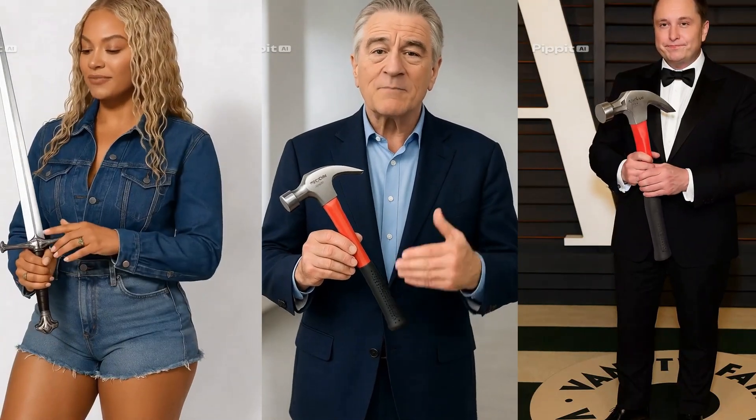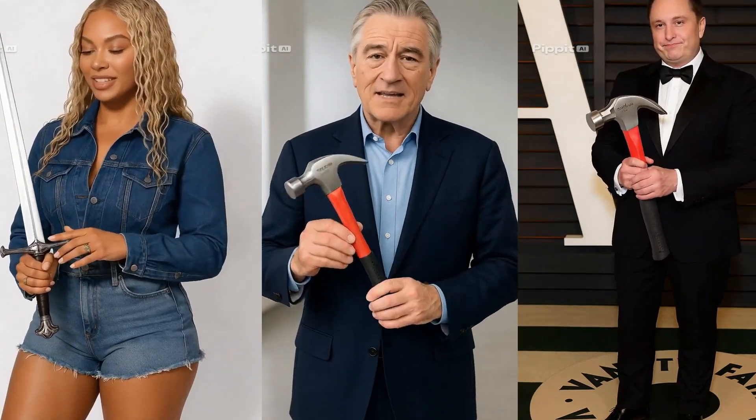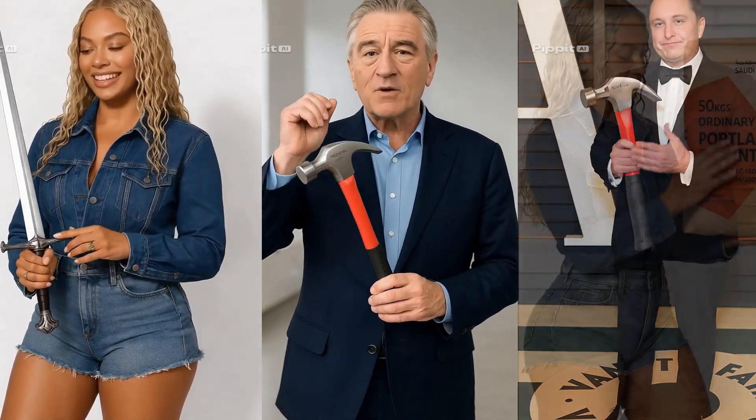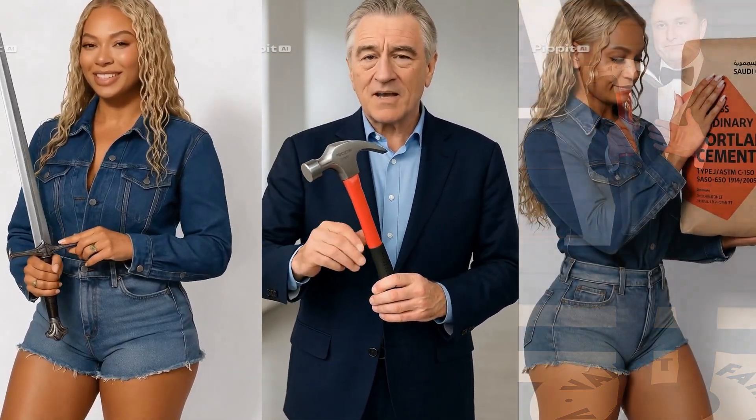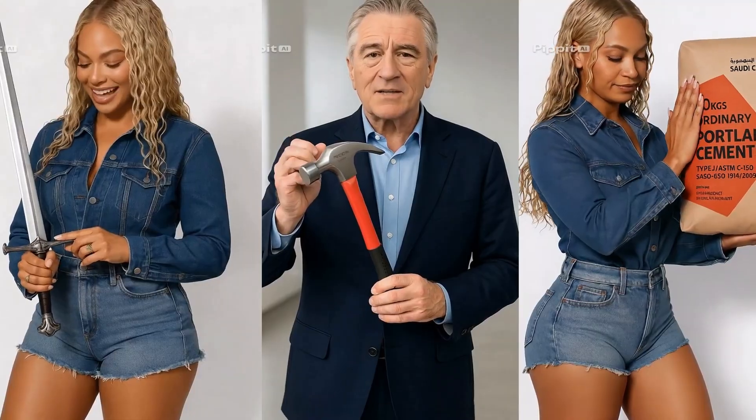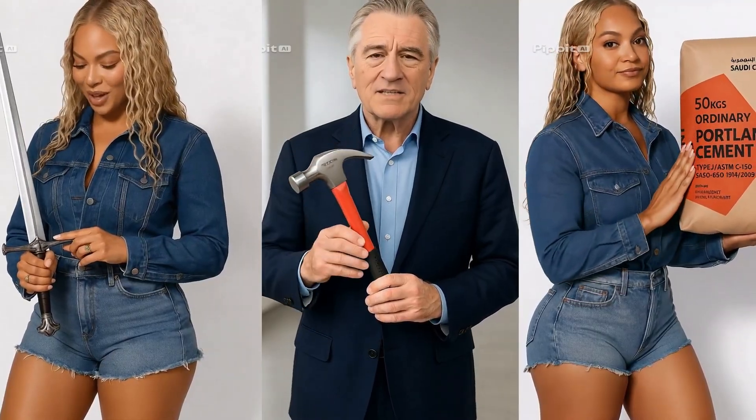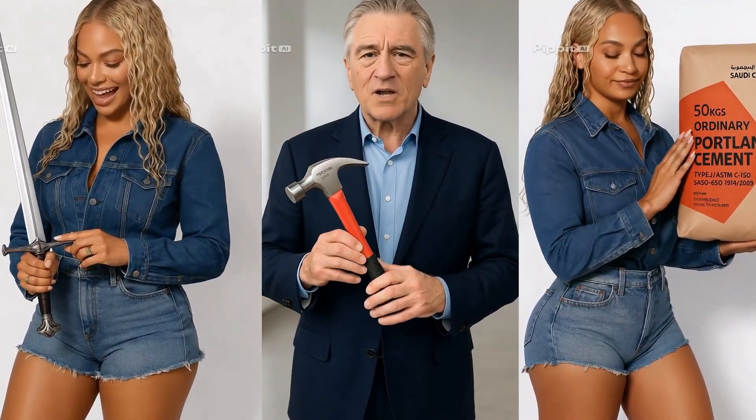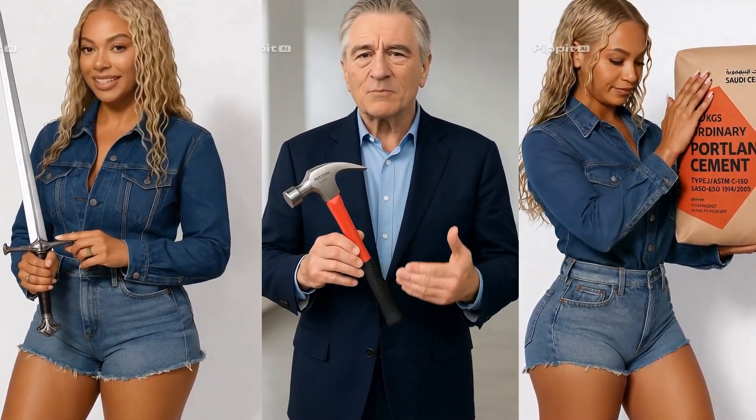Videos you're currently seeing have been created by using simple images of people and images of products. So let me show you how.